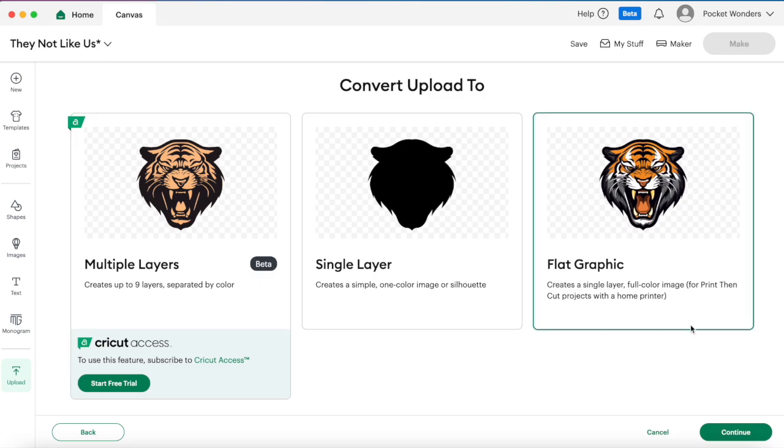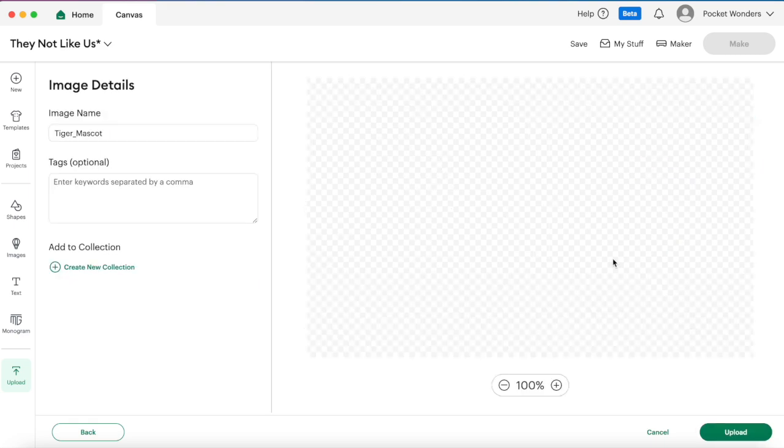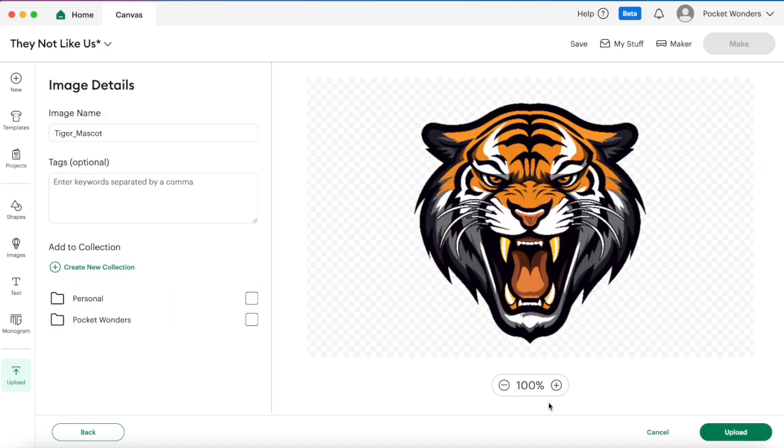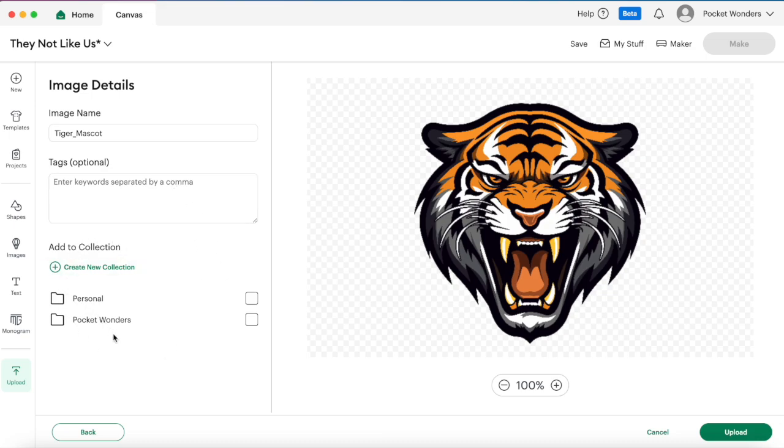So we're going to go ahead and select a flat graphic and hit continue. Here you can give it a name, you can add some tags, and you can also add it to a collection. So I have my personal collection for my personal projects that I work on and the ones for my business.